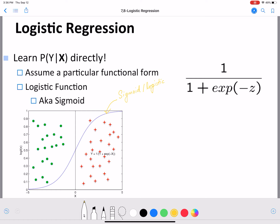The logistic regression model uses the logistic function and assumes this logistic functional form for p(y|x). We saw in the first video on generative versus discriminative models that logistic regression is a discriminative model because it directly learns p(y|x). When using logistic regression for a machine learning problem, we make the assumption that p(y|x) follows the sigmoid functional form.